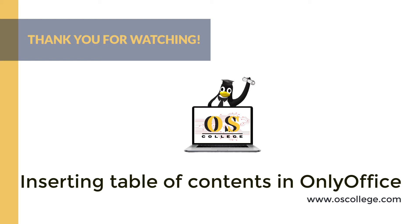So make sure you subscribe to this video and click like, and you will receive notifications of future videos. You can also watch right now other videos about OnlyOffice and other Office applications on the OS College YouTube channel.